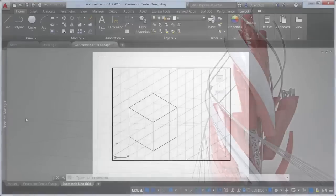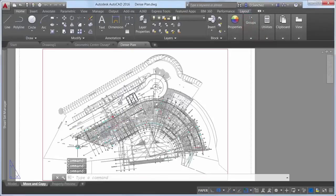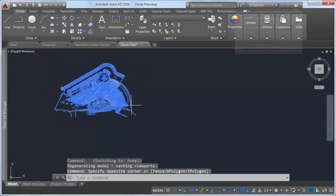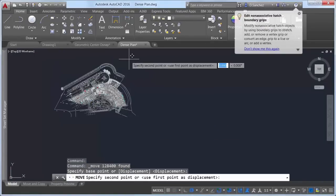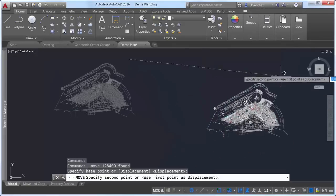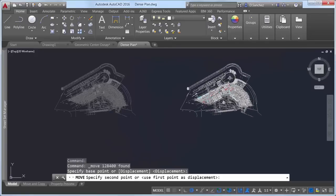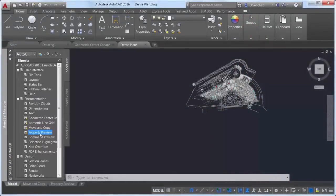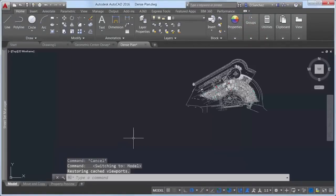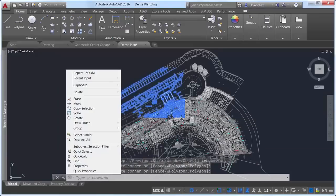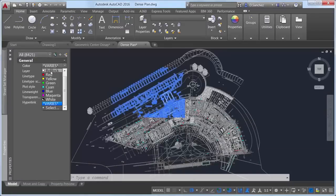When you move or copy a large number of objects in the 2D wireframe visual style in AutoCAD 2016, the move preview is generated quickly. After fully regenerating in one location, you can move it freely around the display without lagging. Property preview performance has also been enhanced; when you want to preview color changes for a large selection set, you can move your cursor freely on the properties palette or ribbon controls to preview the change without lag.